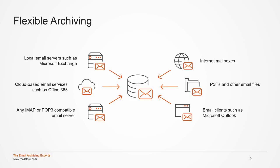Additionally, existing email can be archived from mailboxes, public folders, and shared mailboxes, either as a one-time import or an automated process.